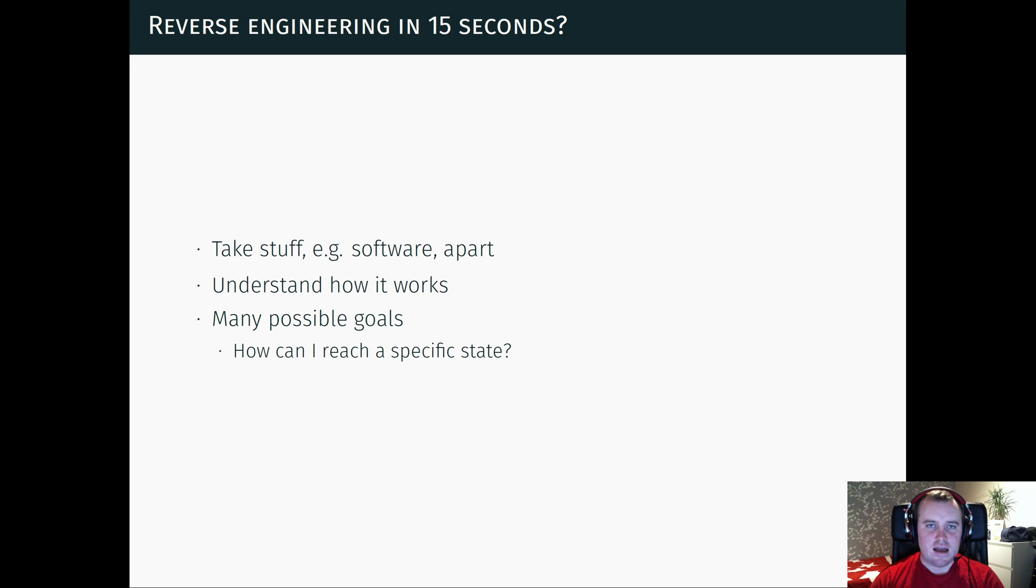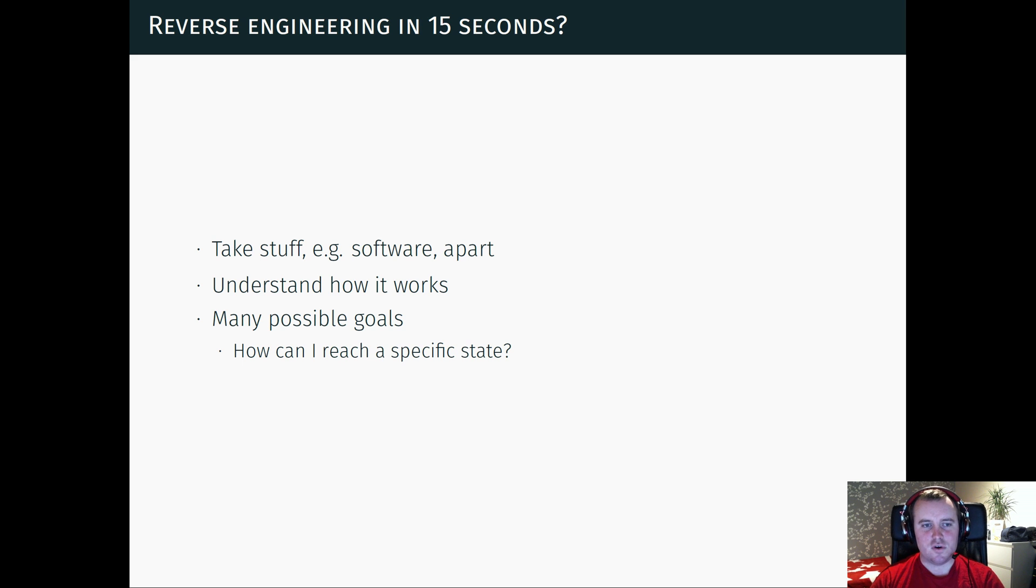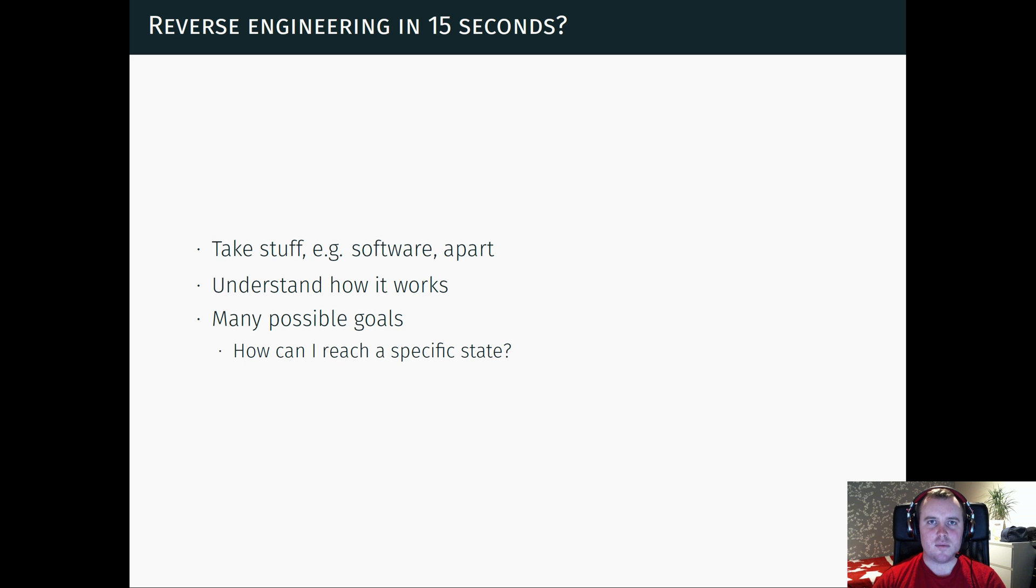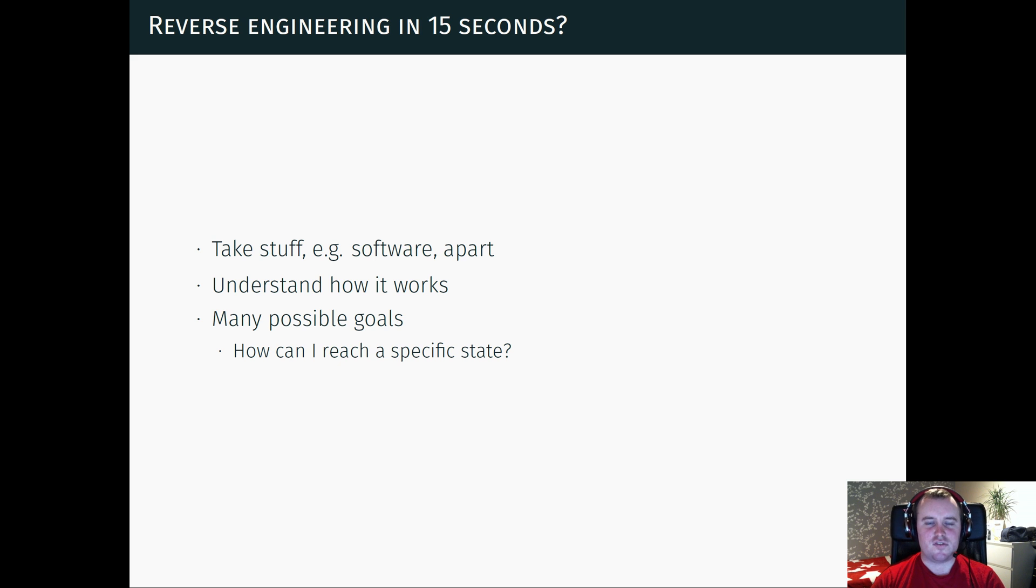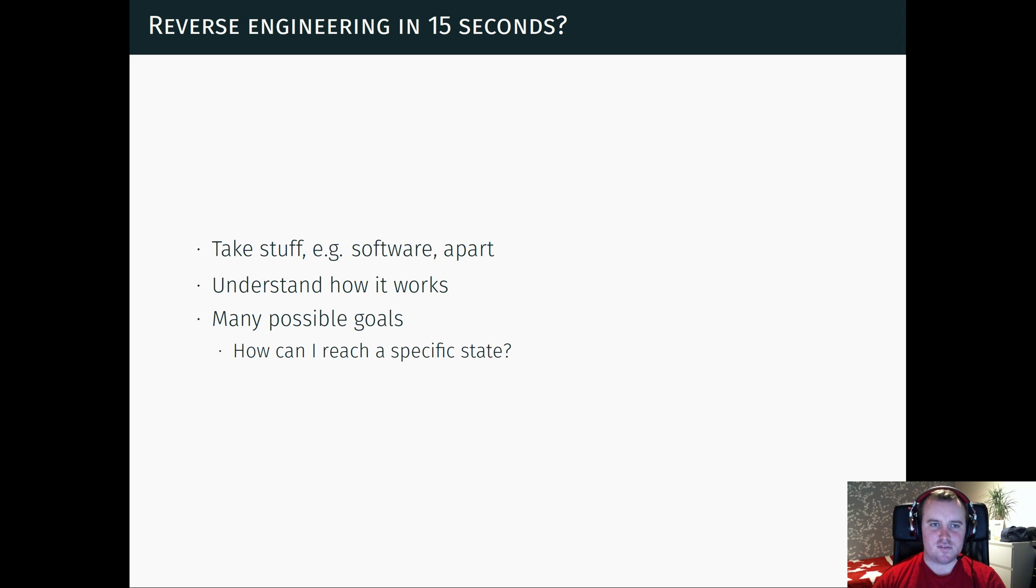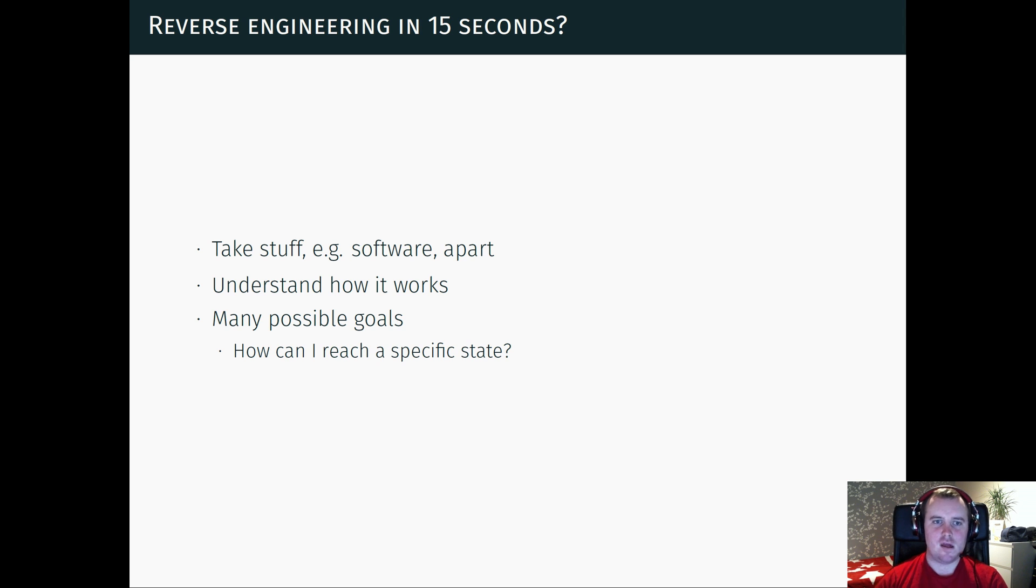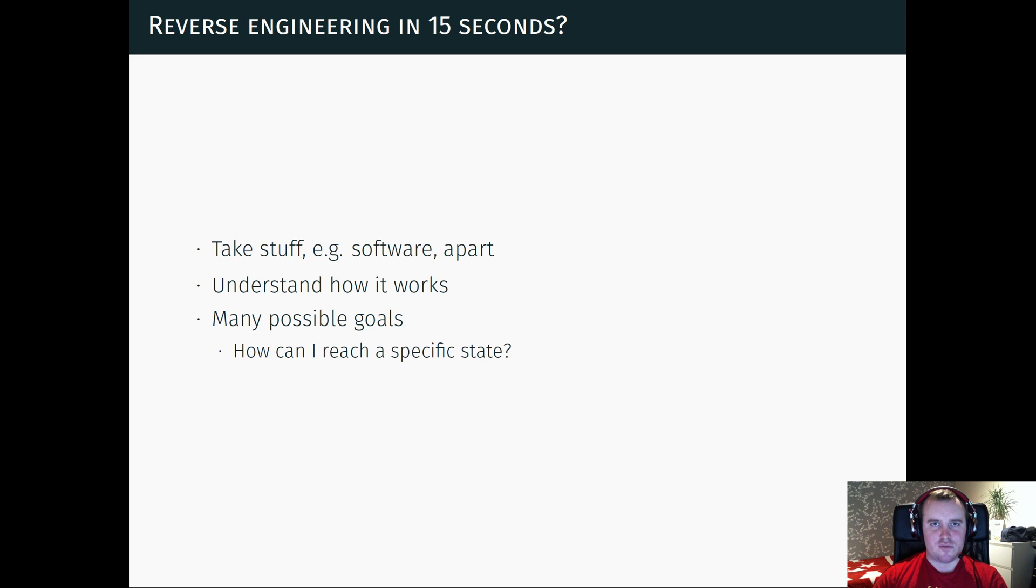And you can do this with different goals in mind and different sub-goals. One of these, if you're reverse engineering software, could be how can I get a piece of software to reach a specific state.